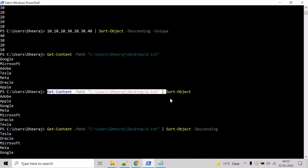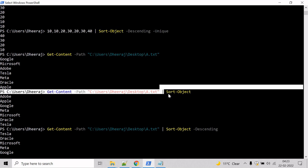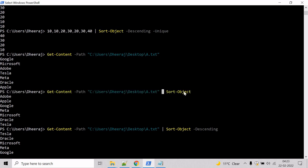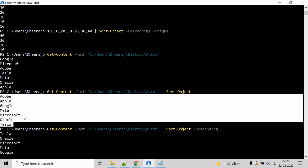The Get-Content commandlet uses the path parameter to specify the directory and file name. The .txt file contains an unsorted list of company names. The objects are then sent through the pipeline to Sort-Object, which sorts the list in the default ascending order.